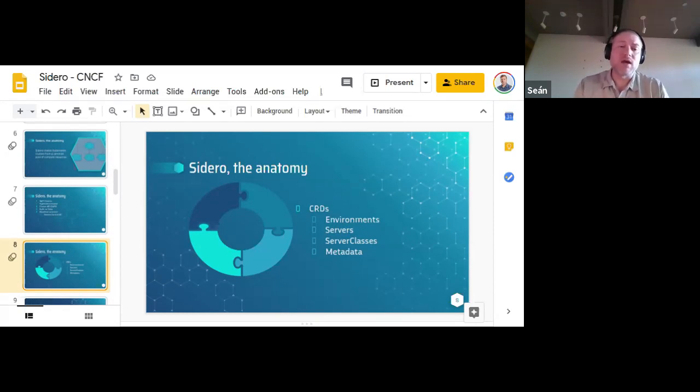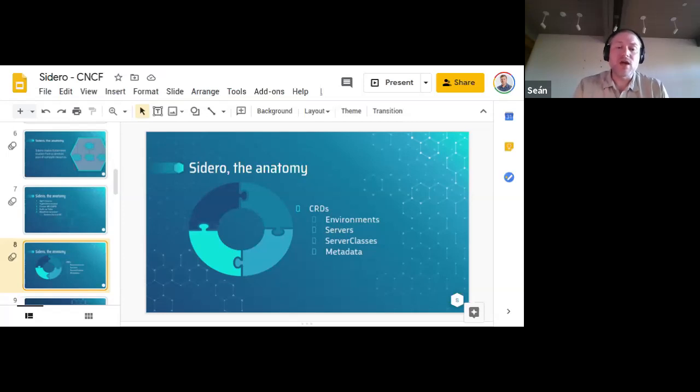Talos config is generated by the metadata server to point to the assembled server configuration, folding any patch data from the servers and server classes to configure the node with the cluster-oriented config data and credentials. These four sets of things allow Sidero and Cluster API to create and manage clusters for you.